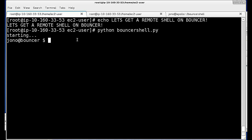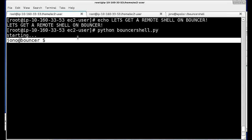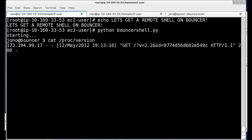We've received the callback and now have a remote interactive shell running on the emulated Android device hosted by Bouncer.